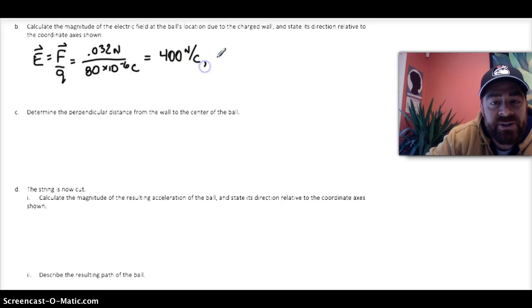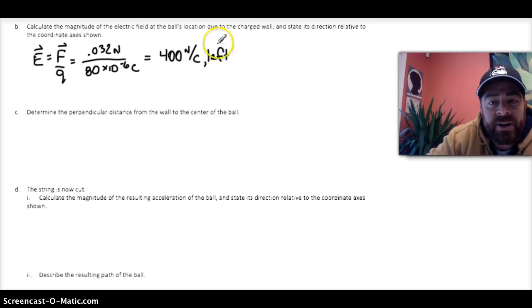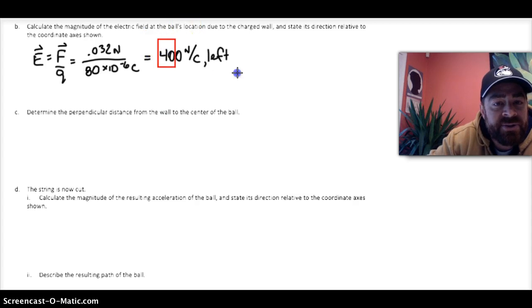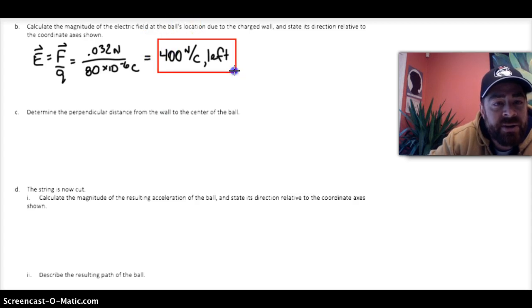Since the electric field is a vector, we need to make sure that we add the direction. In this case, given the sketch and the coordinate system, we know that it's to the left. So that's our answer for part B.